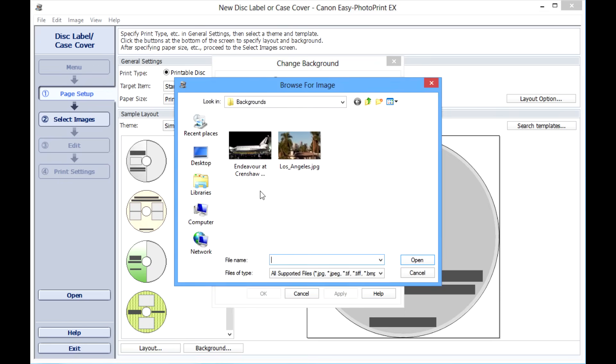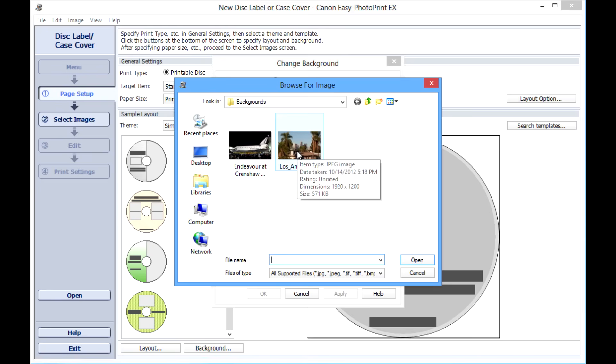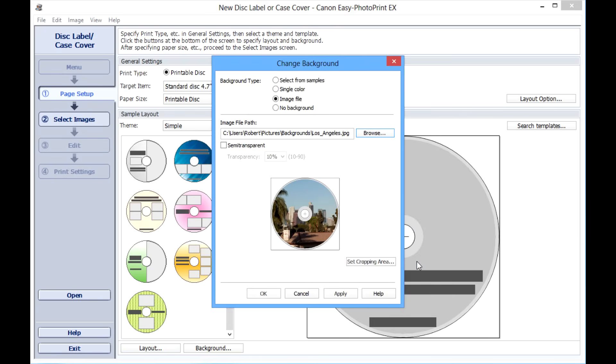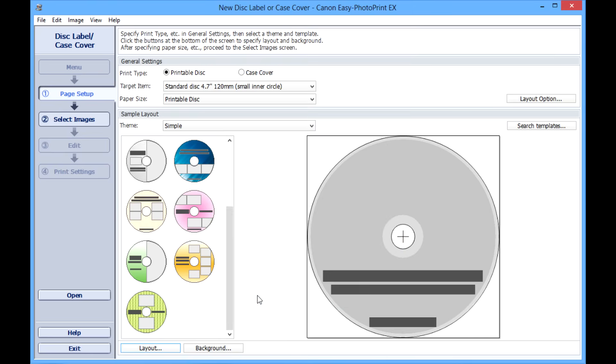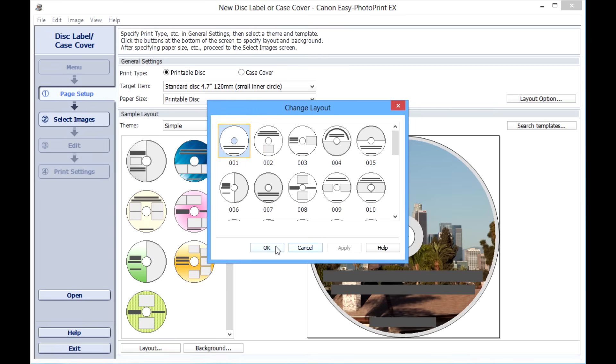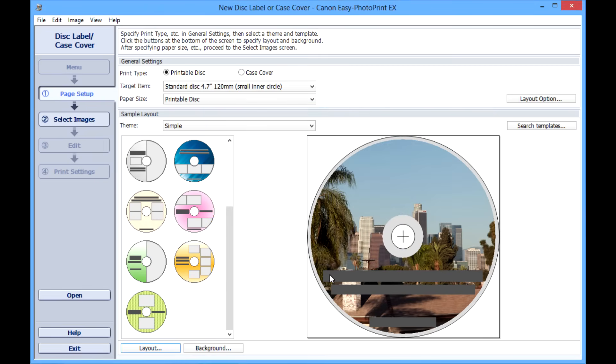So we have some images here. In this case I'm going to select a photo I took of Los Angeles since that's the subject of this particular disc. You can see it imports the picture and gives it a nice circular cutout, which makes it very convenient. Just make sure you pick a blank background here, otherwise you won't actually see the image.